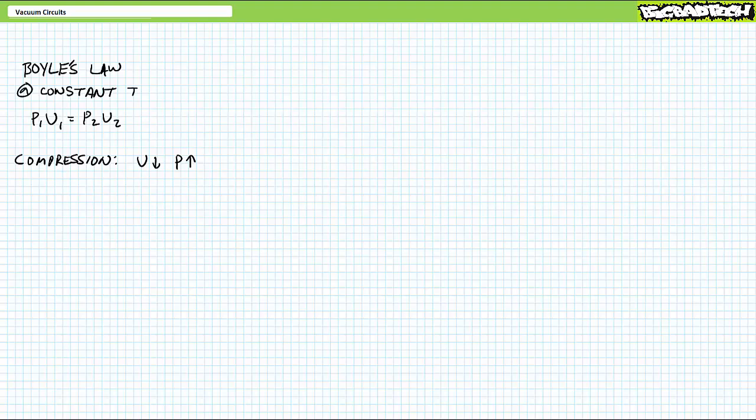If you reduce volume, pressure increases. Boyle's law also works in reverse. If you increase volume, pressure decreases.